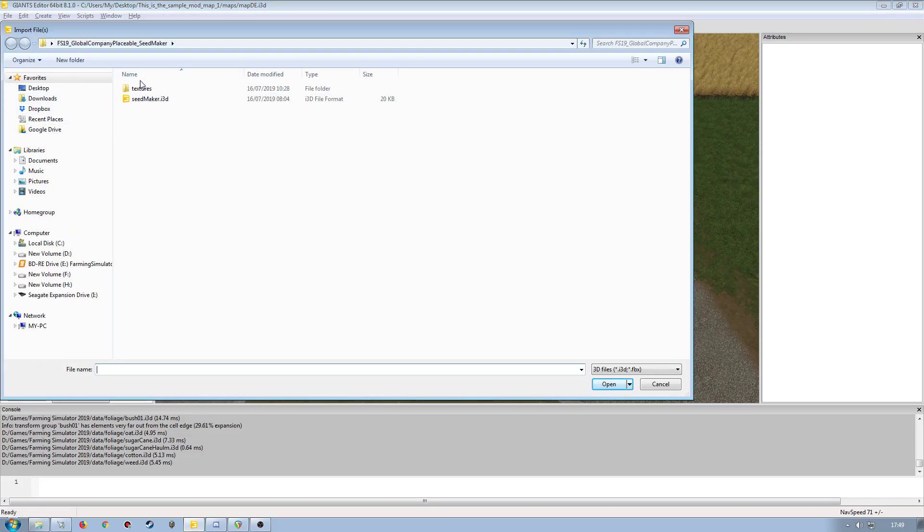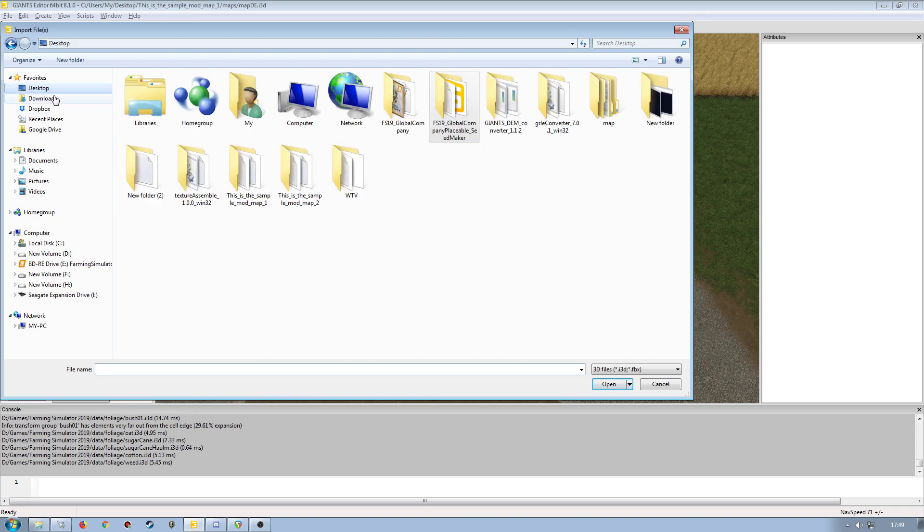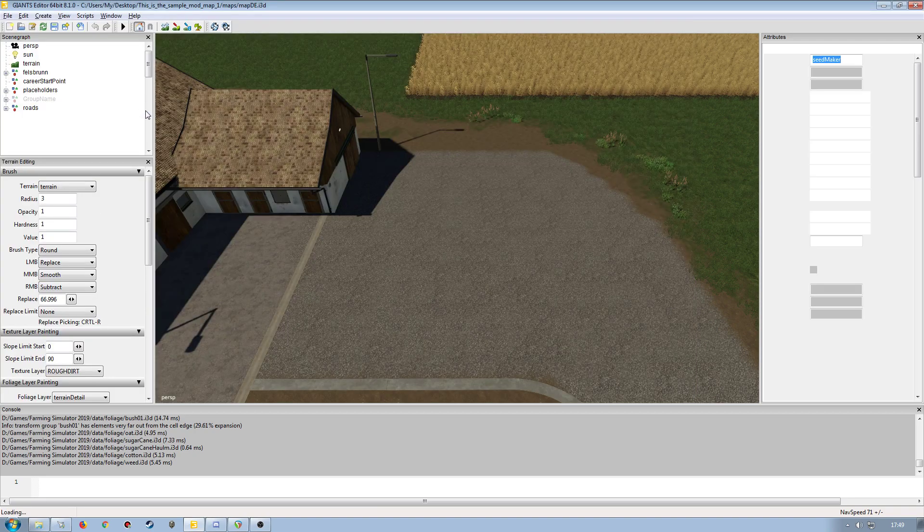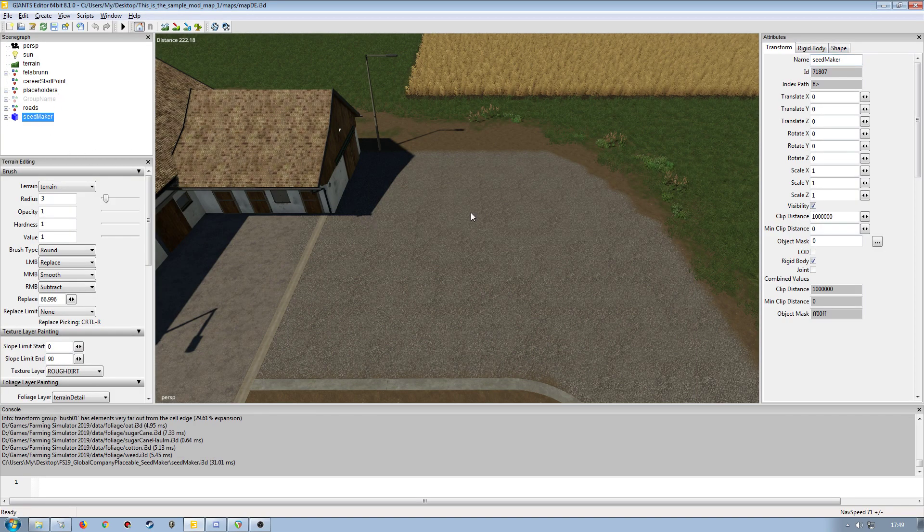As you can see, I've already been in there a couple of times, but just make sure you're in the right folder. So we'll go back to the desktop, open up the folder here for the global company seed maker, double click on the I3D, which will spawn it in at the zero position.